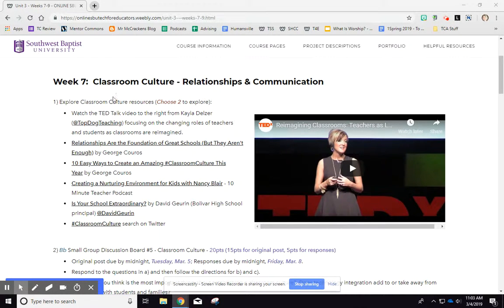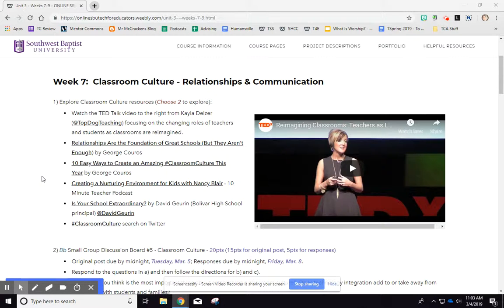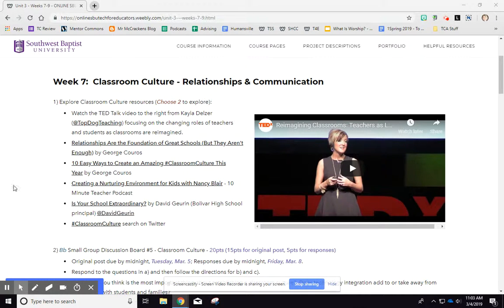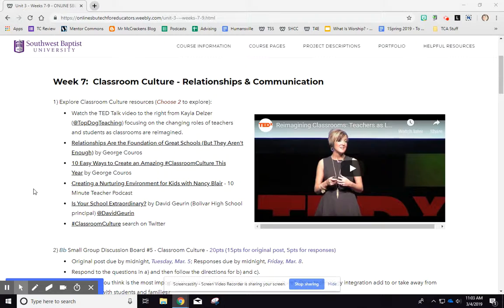This week they're all about classroom culture, which are really interesting and fun to look at. So many of you, and I'm glad you are like this, are focused on developing relationships with your students. You'll be watching a TED Talk or reading some blog posts. Remember to choose two from there. If you want to look at the classroom culture hashtag on Twitter, you can do that as well.